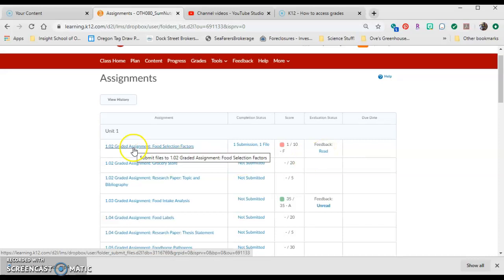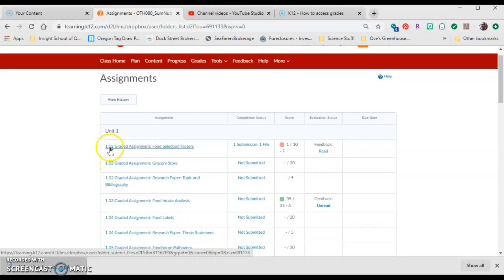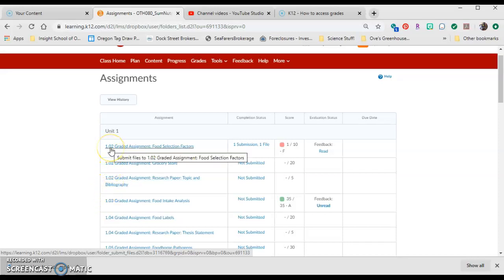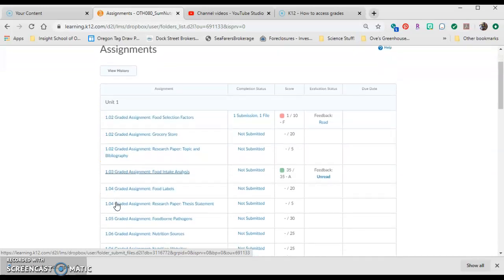You can also submit an assignment. We've already done two from unit 1, right? So unit 1, we have this graded assignment and this graded assignment. So we don't need to complete any other ones for unit 1.